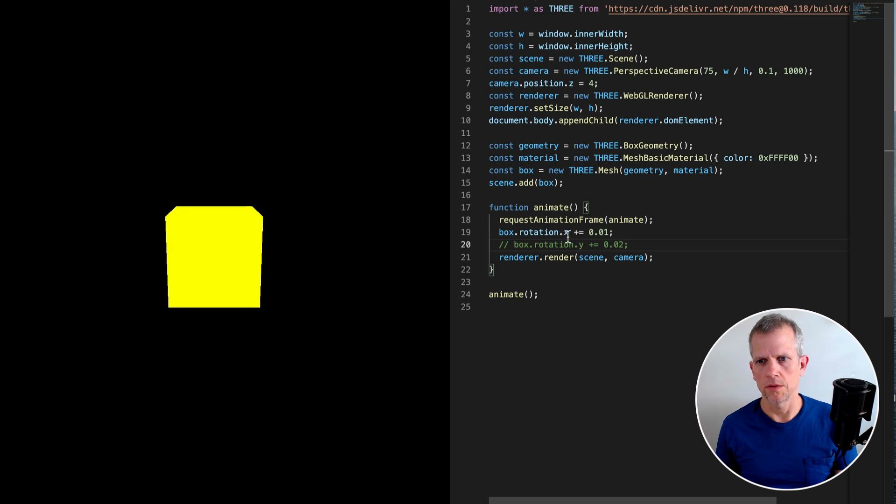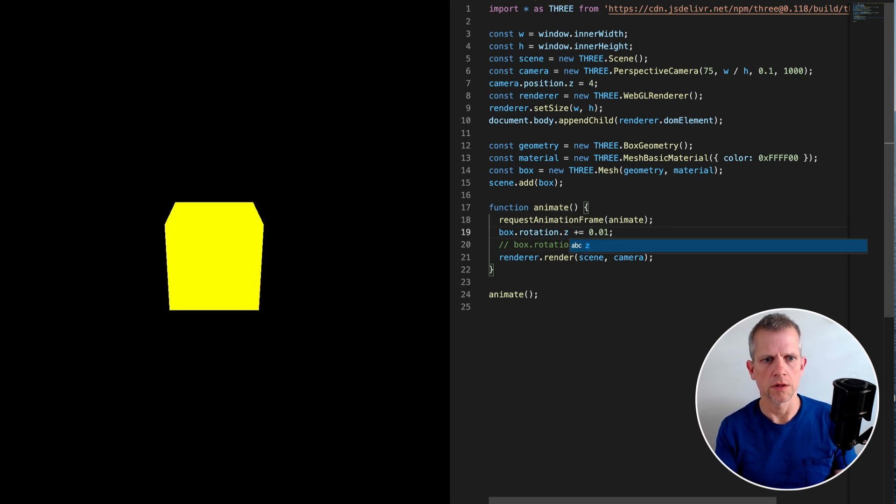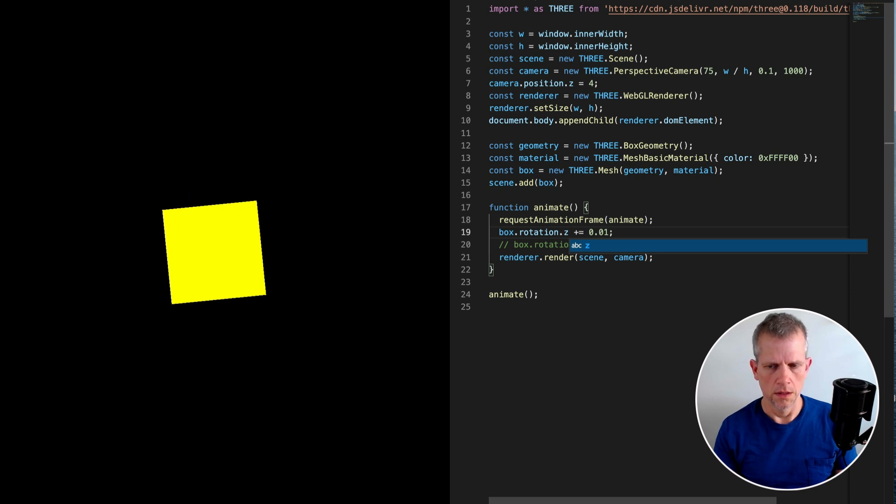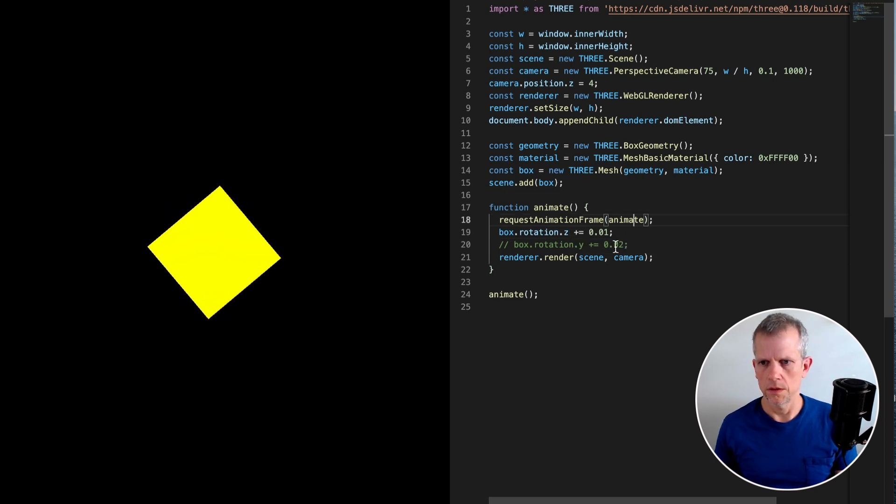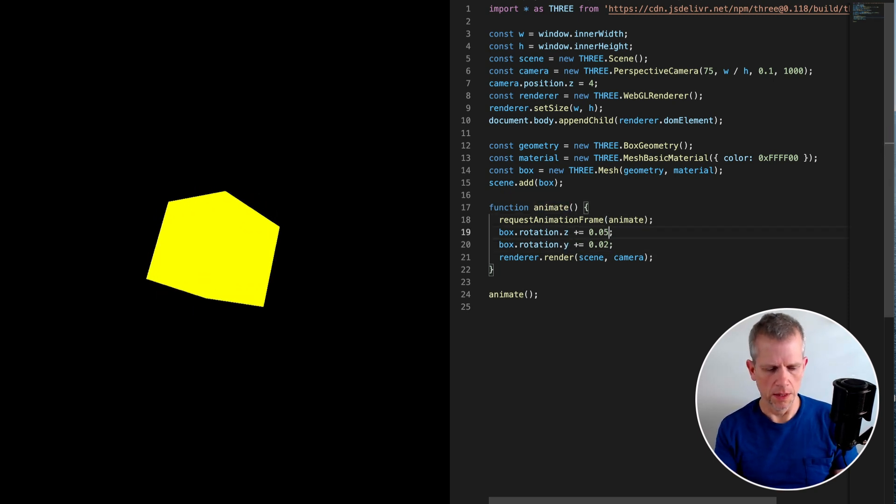If I just comment out the Y, now it's just rotating on the X axis or it's just rotating on the Z axis or the Z and the Y axis, that kind of thing.